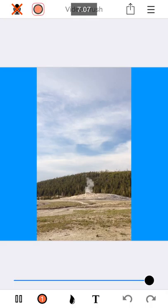Anyway, I think that covers all the magical gestures in Video Brush. I hope that you find them useful. Thanks for watching. Have a great day.